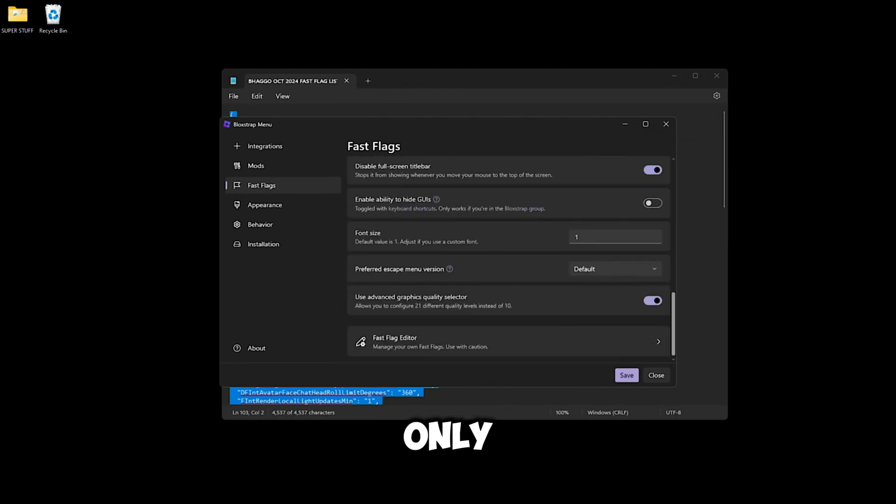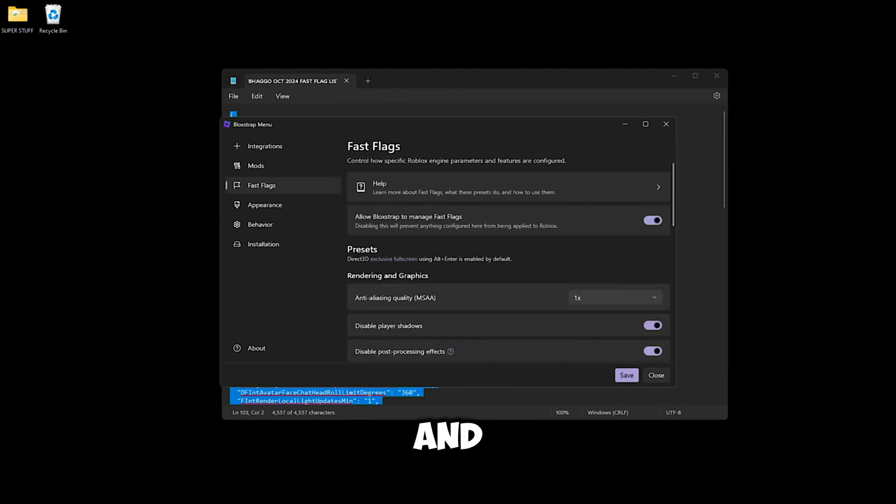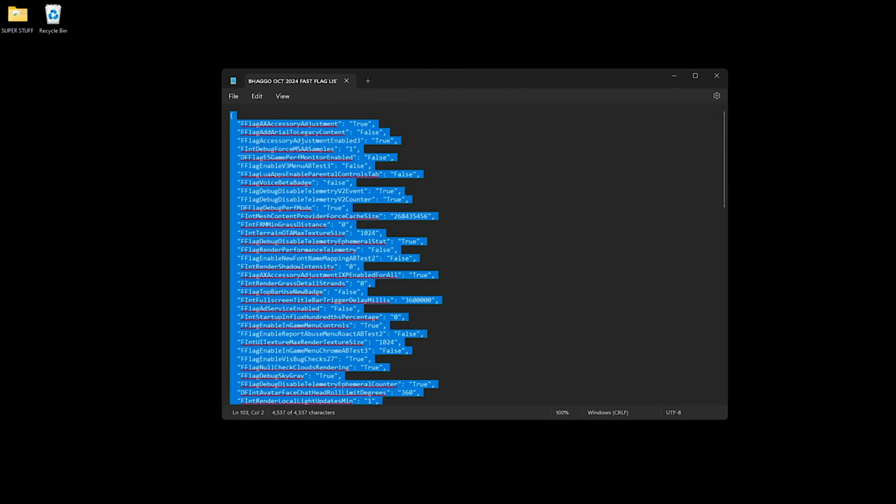And yeah, pretty much click Save, hop in the game and you'll be set.